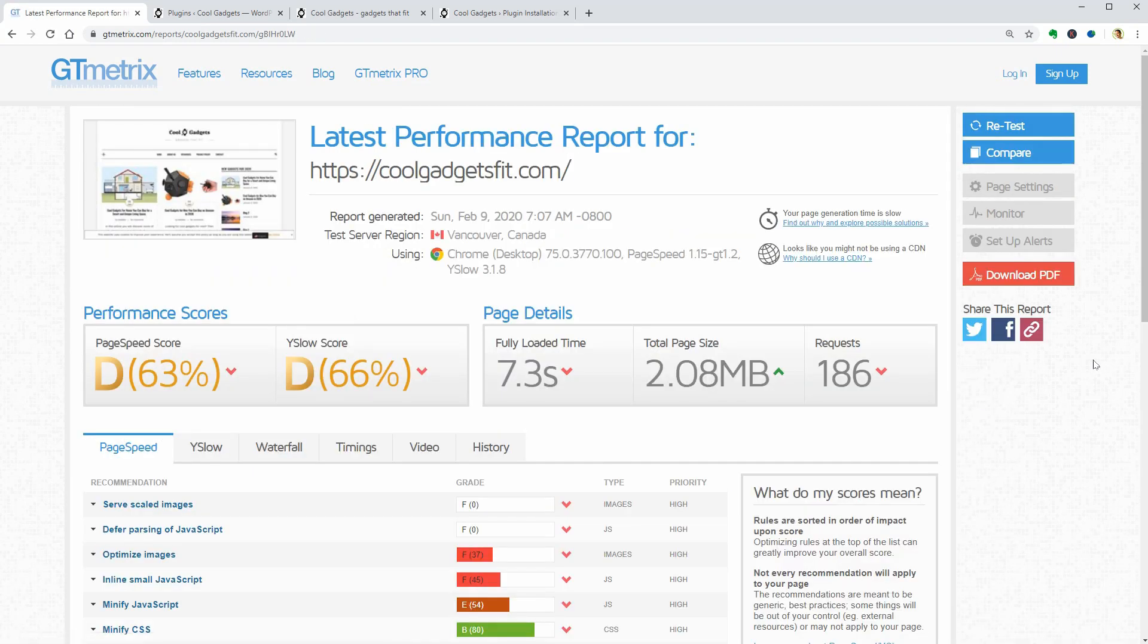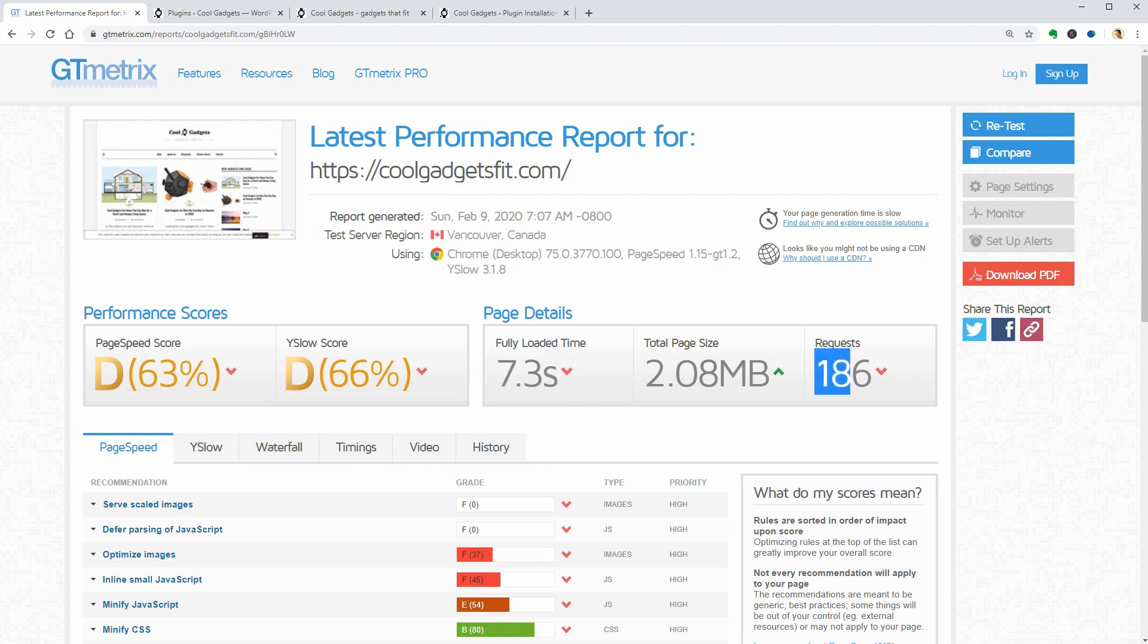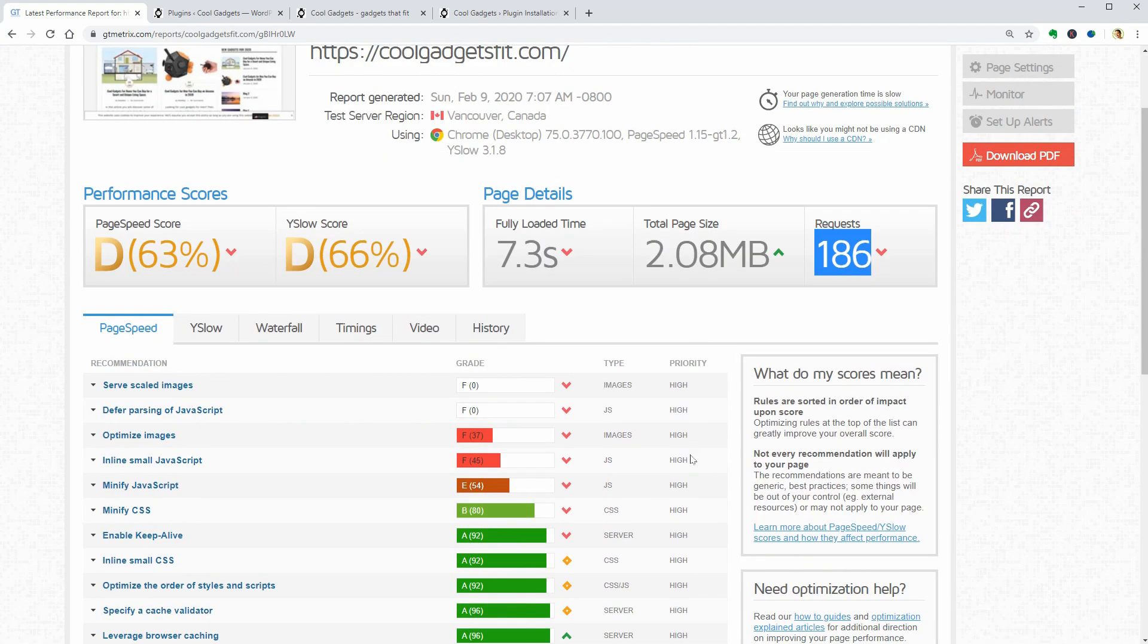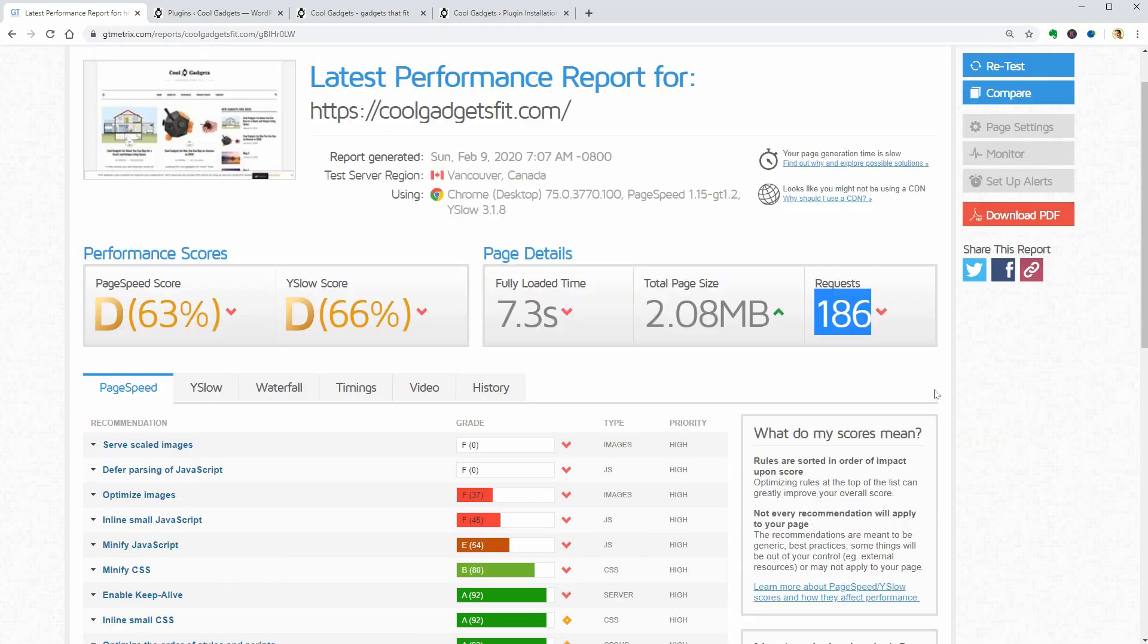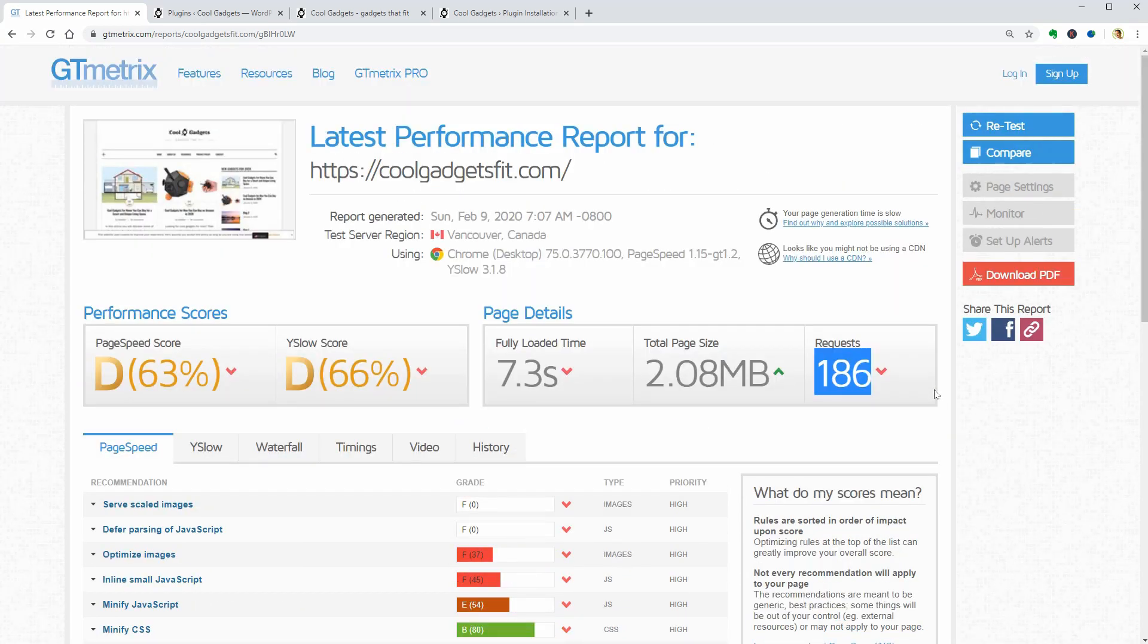Wow, it looks like the number of plugins generated a hundred and eighty-six requests and the fully loaded time is much higher now. The page speed score went down and it is below average but I am really curious about what is happening with a hundred plugins.